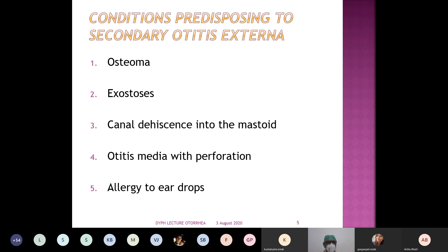The lining of the external auditory canal is squamous epithelium — it is skin. The outer cartilaginous portion of the external auditory canal has small hairs. These very tiny hairs protect the inner part of the external canal by catching dust particles and large coarse foreign bodies, not allowing them to go inside. This is the advantage of the hairy part of the external auditory canal.